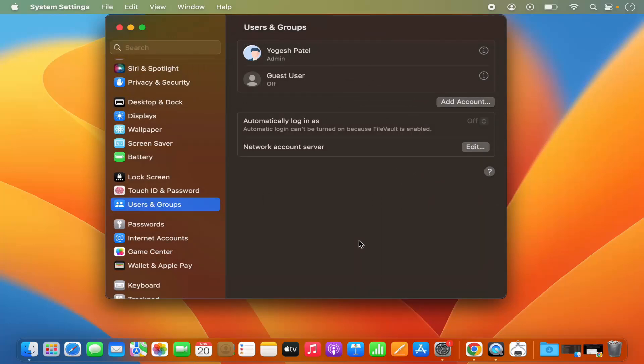So this is how you can change the username on your Mac operating system. I hope you enjoyed this video. I will see you in the next video.